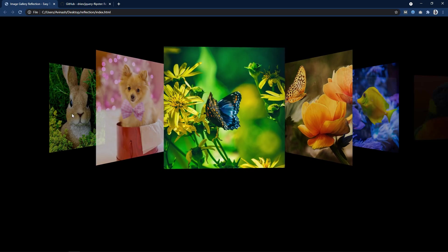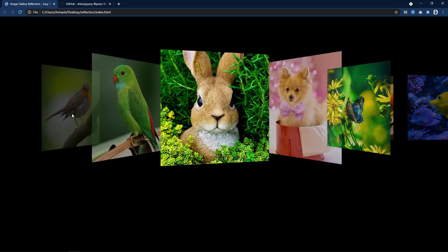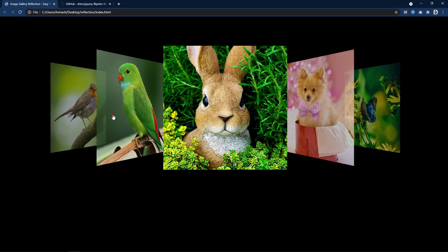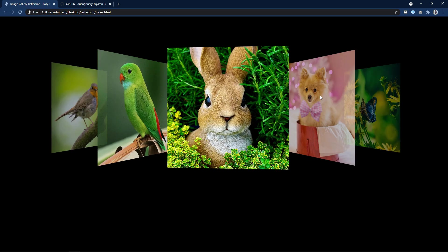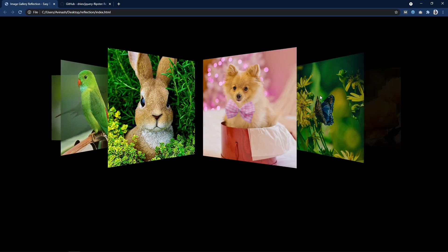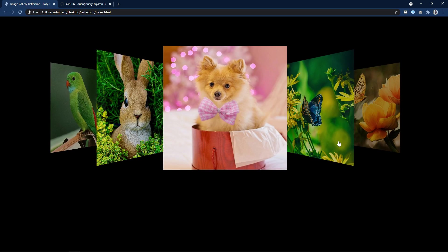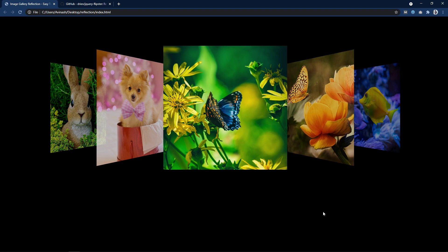Now you can see the perfect size and spacing for these images in this gallery. So this image gallery is working fine. Next we have to add the image reflection on each image. And the image reflection will come at the bottom.